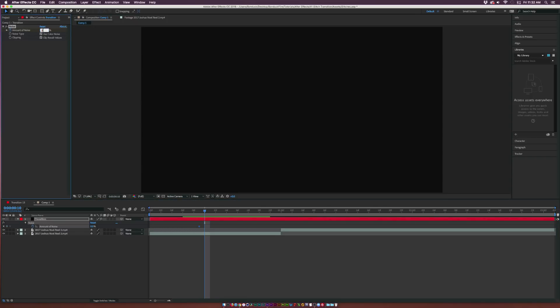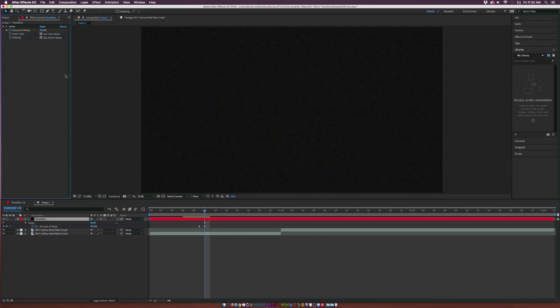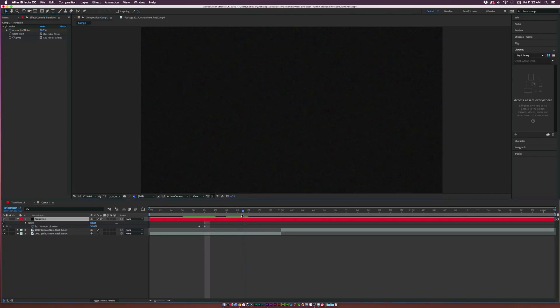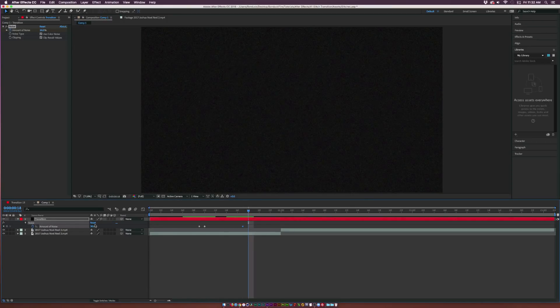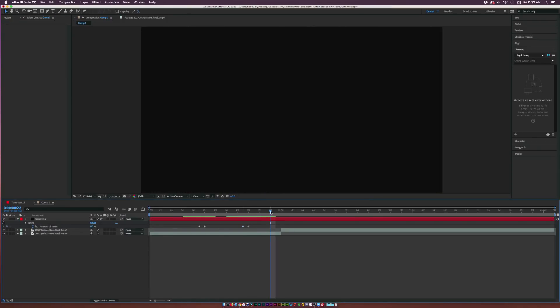Add a keyframe for Amount of Noise, move forward by one frame and we'll set this up to about 30 percent. Then we'll move forward by a handful of frames here, add another keyframe right down here in the timeline so it'll be set at 30 percent, then go over by one frame and set this down to zero percent.